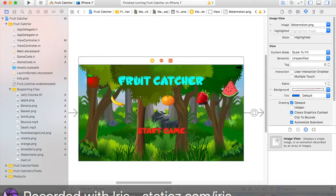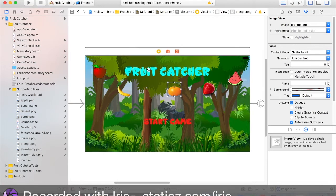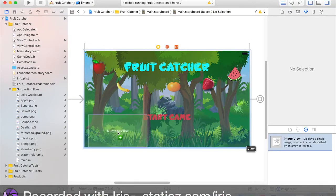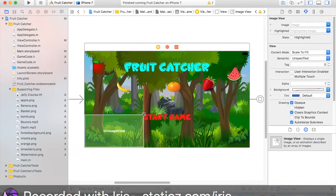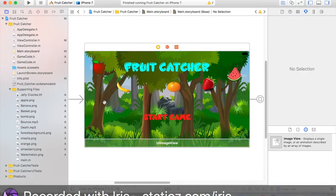So what's going to happen is once you load up the game, these 5 fruits will start falling down. Then each time they hit the bottom they will respawn at the top. This is just to make things look a lot better and more polished. Let's drag in another image view here — this is going to be the border. So when the fruits hit the bottom of the screen, it will regenerate at the top and so on.